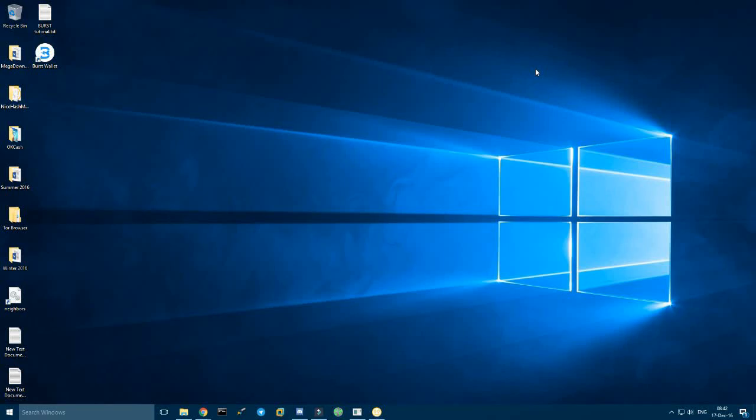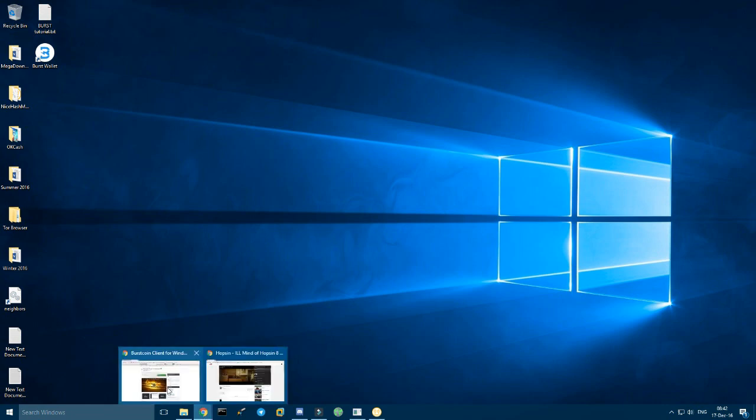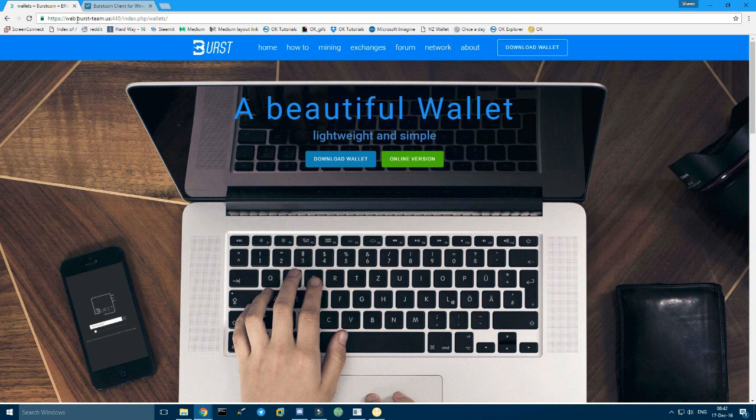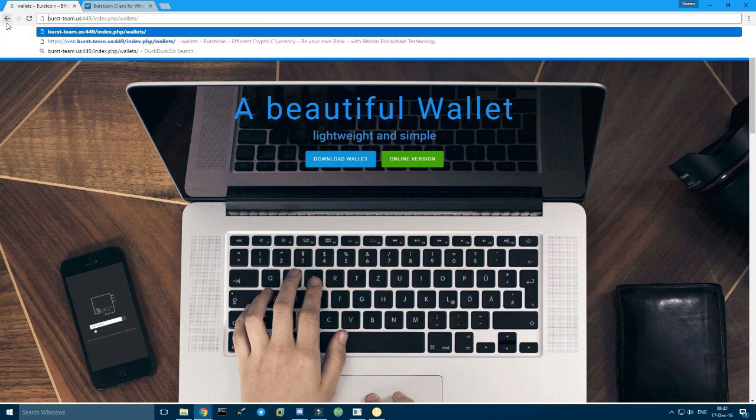So for those who are new to burst mining or burst at all, I will show you how to first get your wallet and set it up, and also how to plot your hard drive and mine burst coins. So first off, to get your wallet, you need to go to burstteam.us.